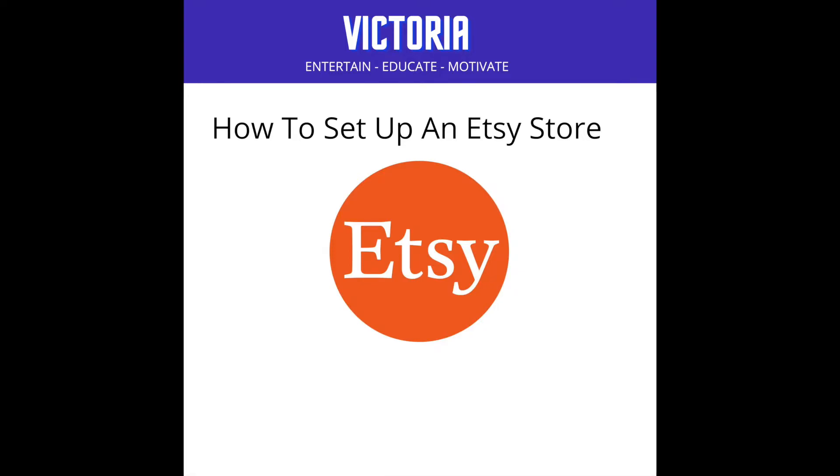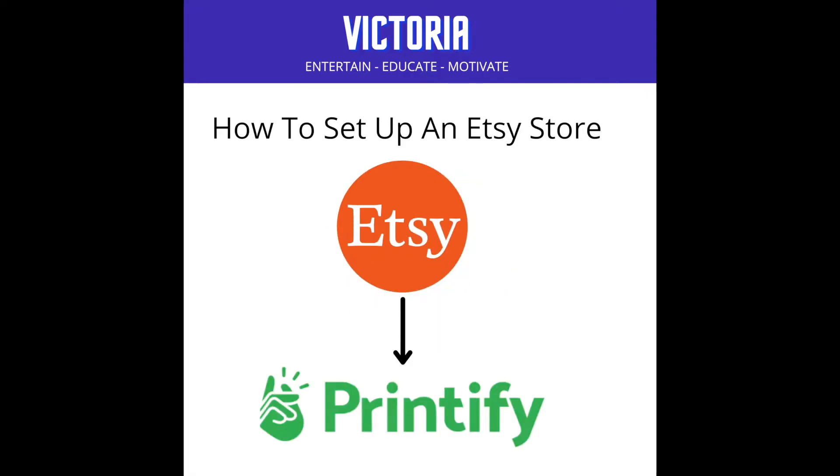Hello and welcome back to my channel. My name is Victoria and in my previous video I showed you how to set up an Etsy store. Well in this video I'm going to show you how to set up a print on demand store called Printify.